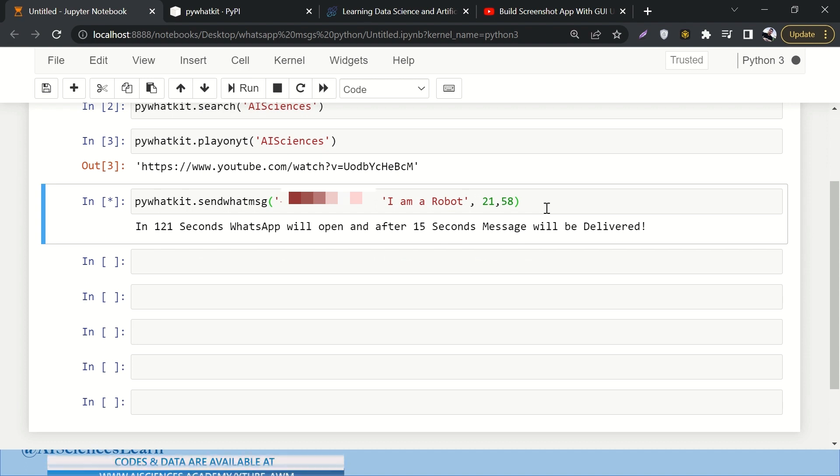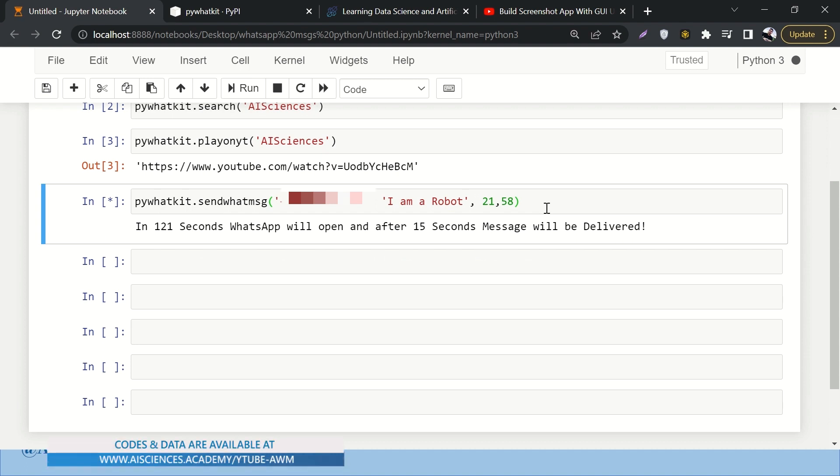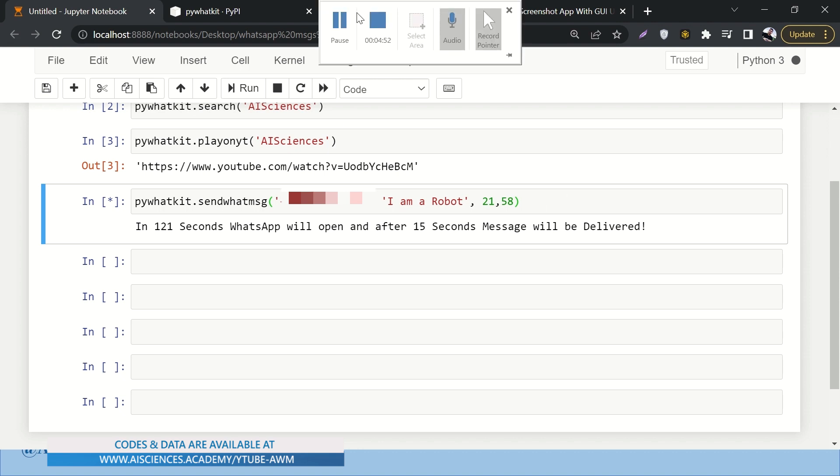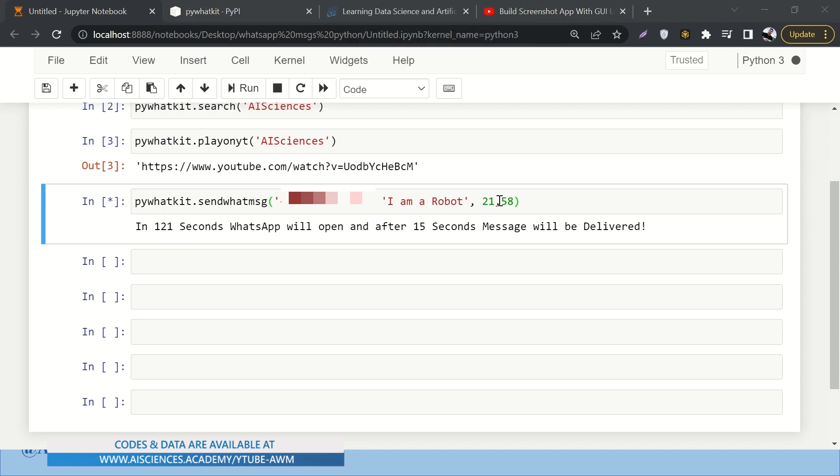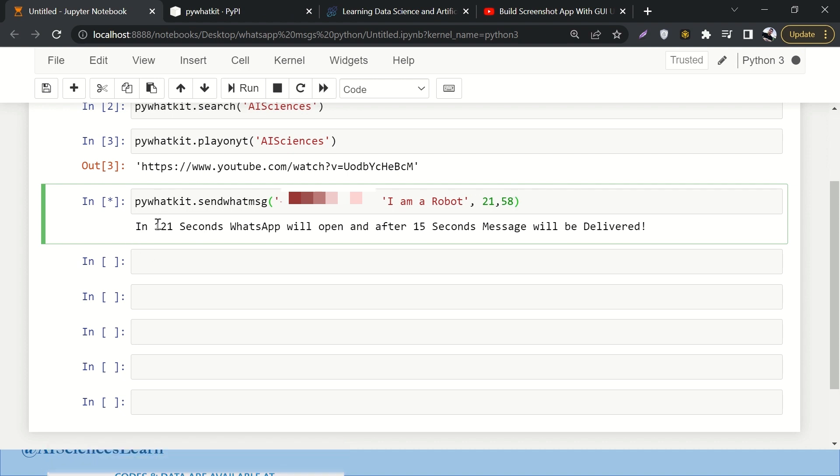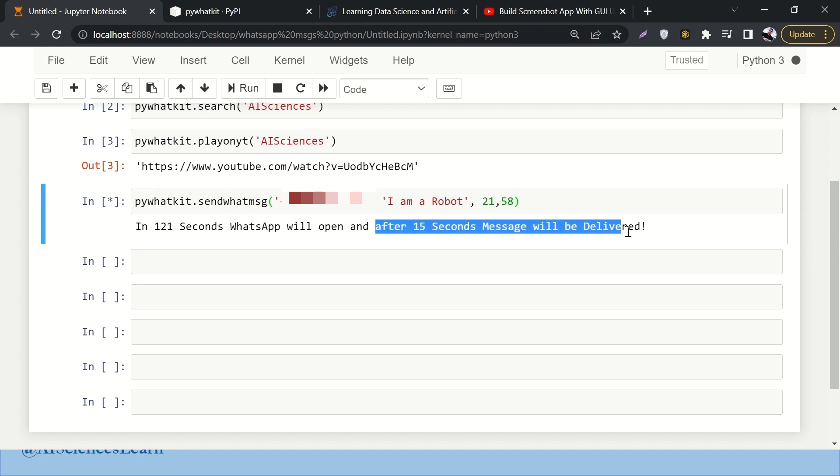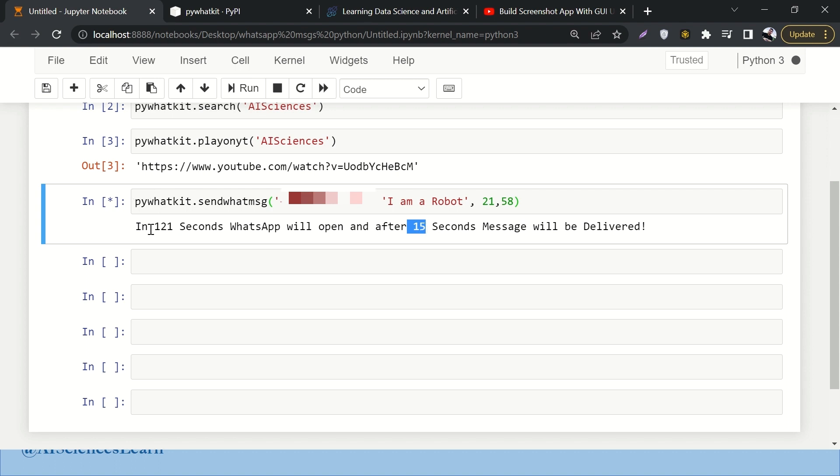If I run this it will attempt to open a WhatsApp window for me. I think it is opening a WhatsApp window in the other window of Chrome. Since it is not time yet, it is roughly still two minutes remaining in order to reach this time, so it says that the WhatsApp will open in 121 seconds and after opening it will send the message - the message will be delivered after 15 seconds.